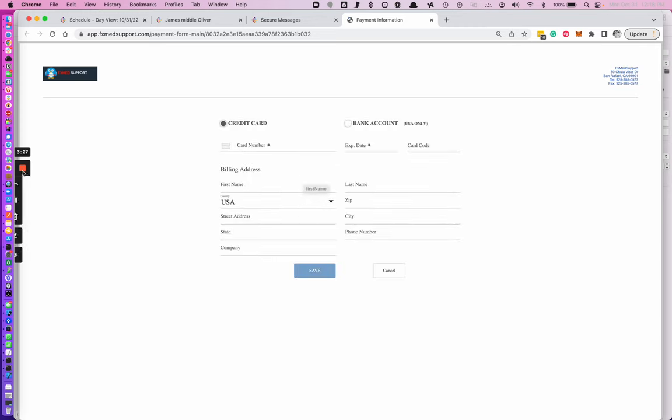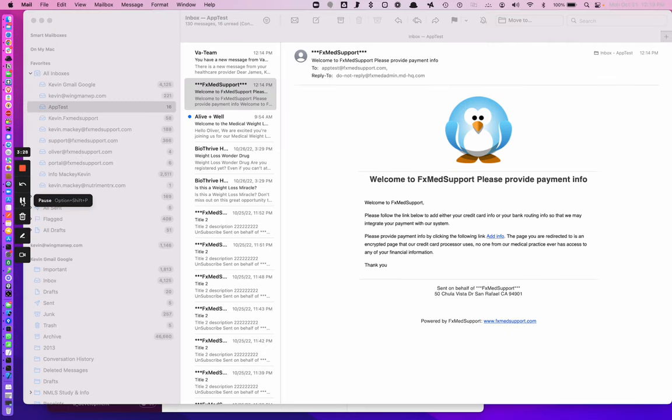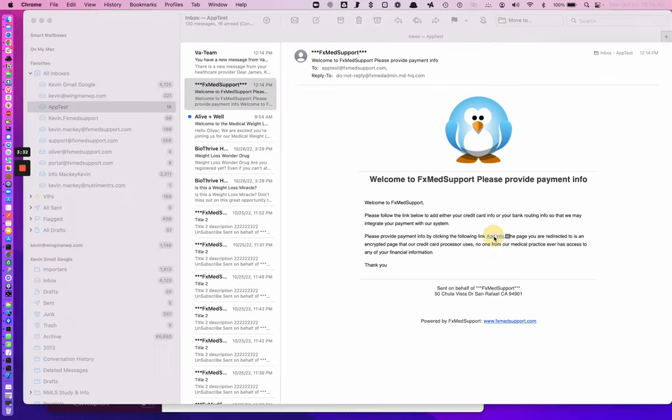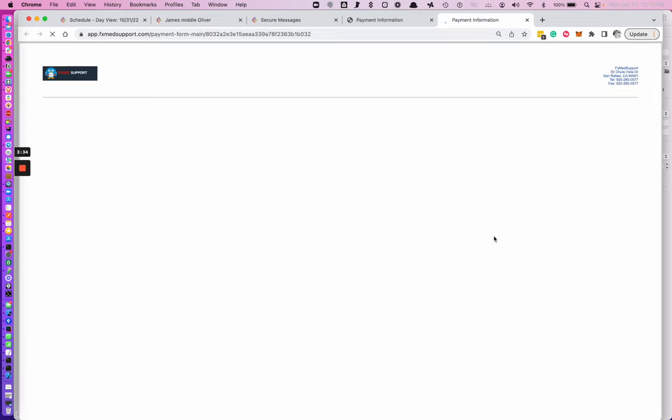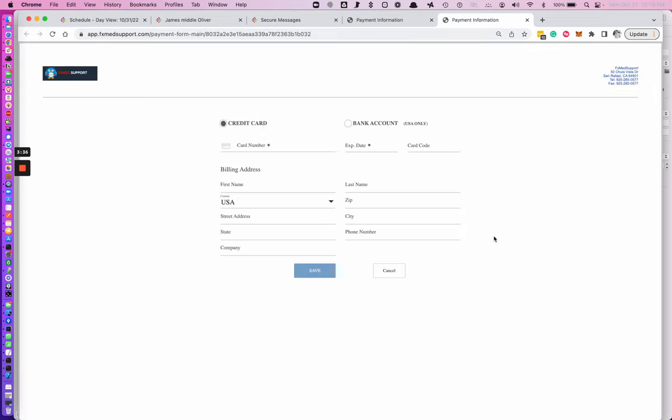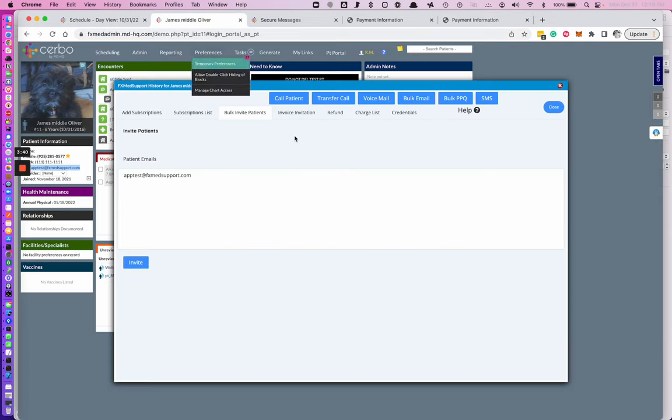I can go to my email and you can see I have the same email that takes me to the credit card form. This is the two ways you can add a patient to the system.